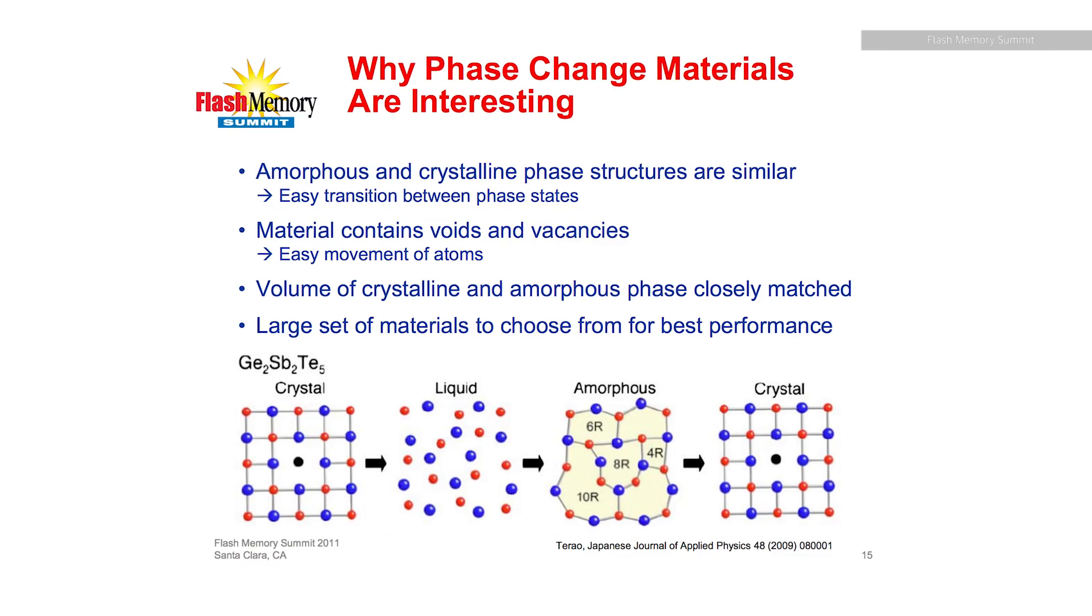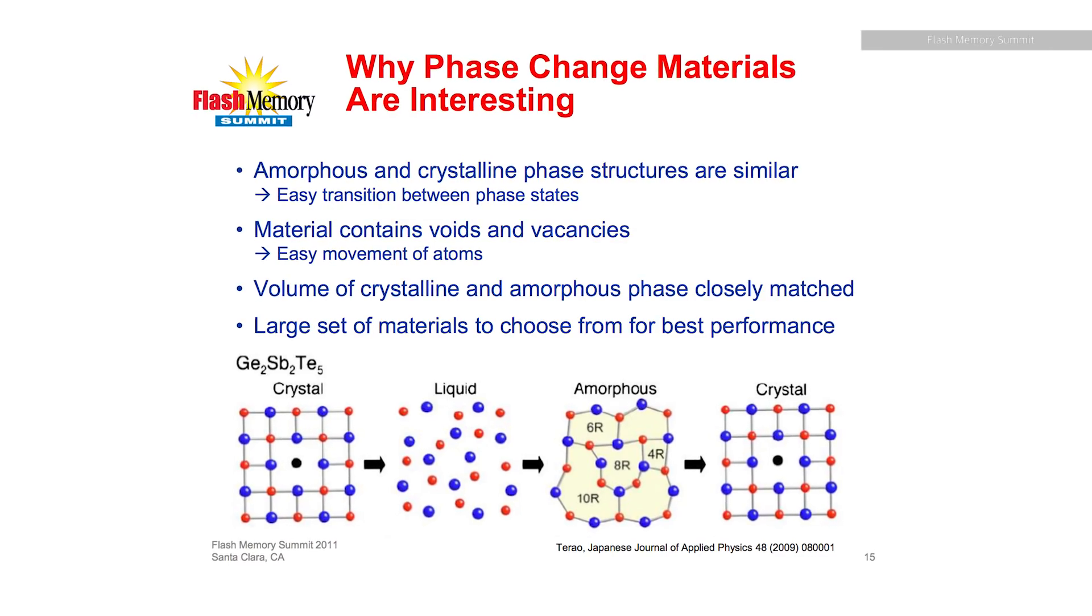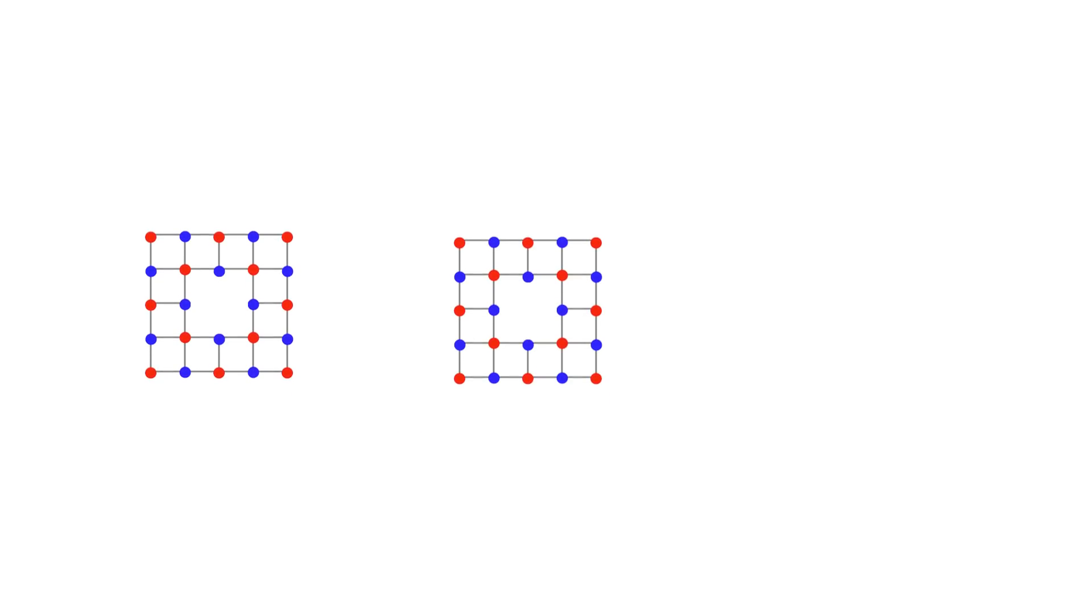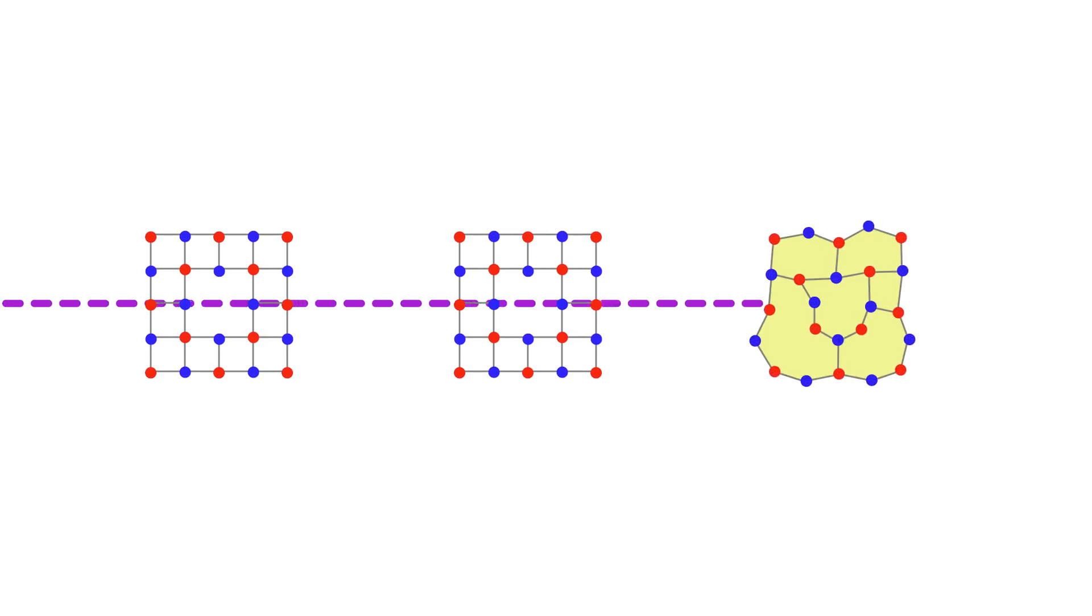That's essentially window glass where the atoms are just in a jumble and it switches when you heat it up usually with a laser or electricity. The crystal conducts electricity but the amorphous solid blocks it and this acts as your ones and zeros in the cell.